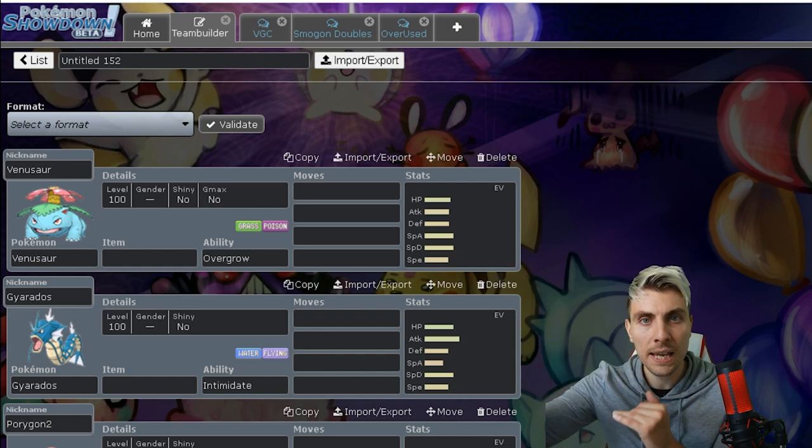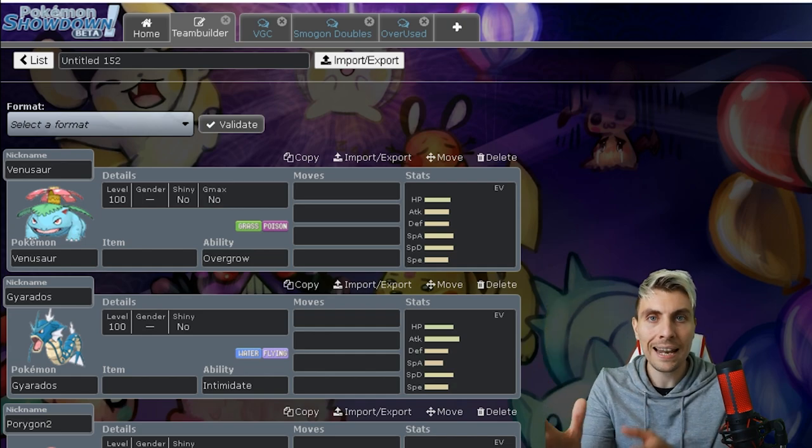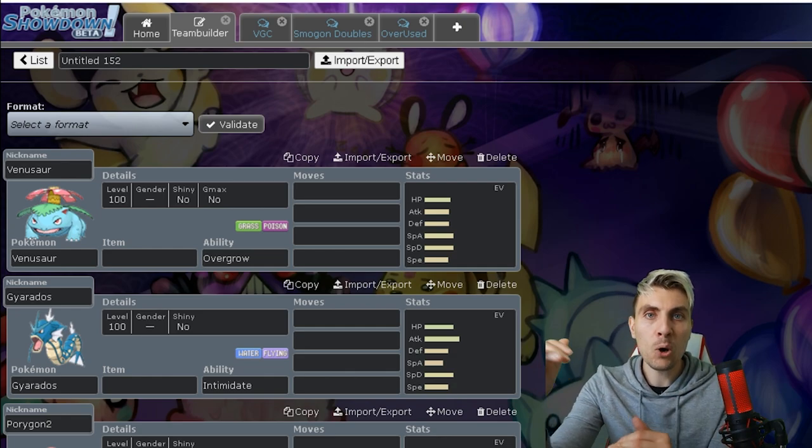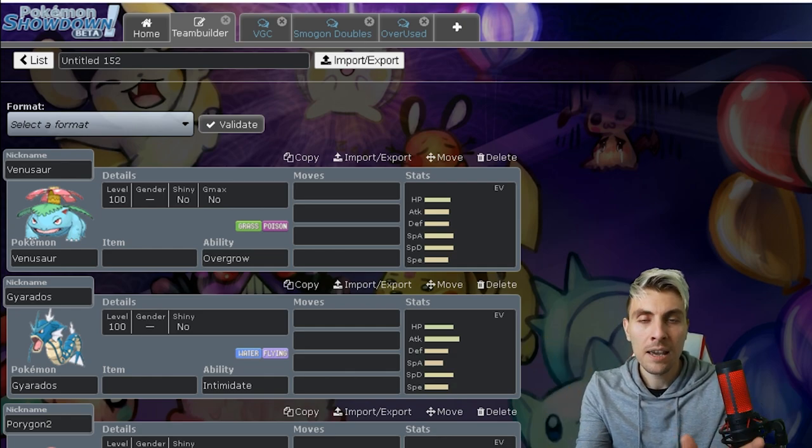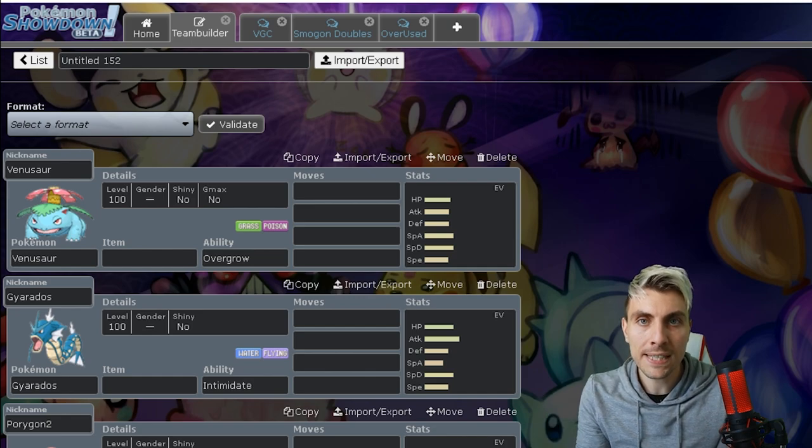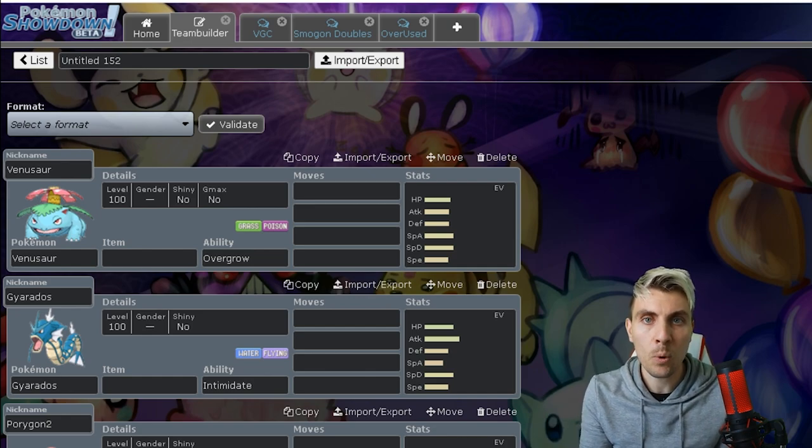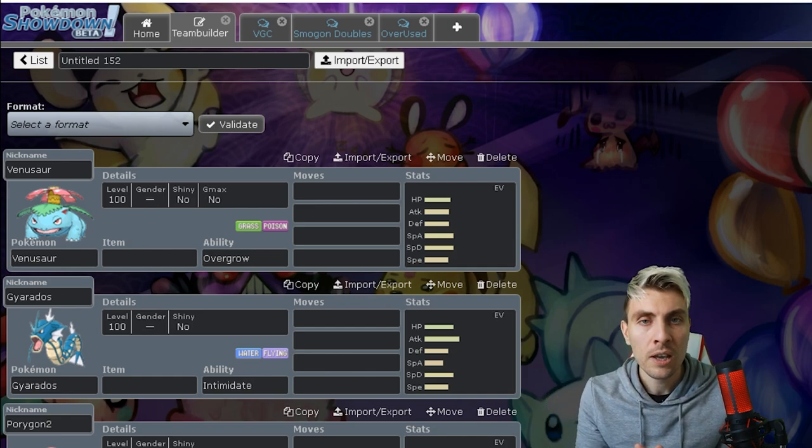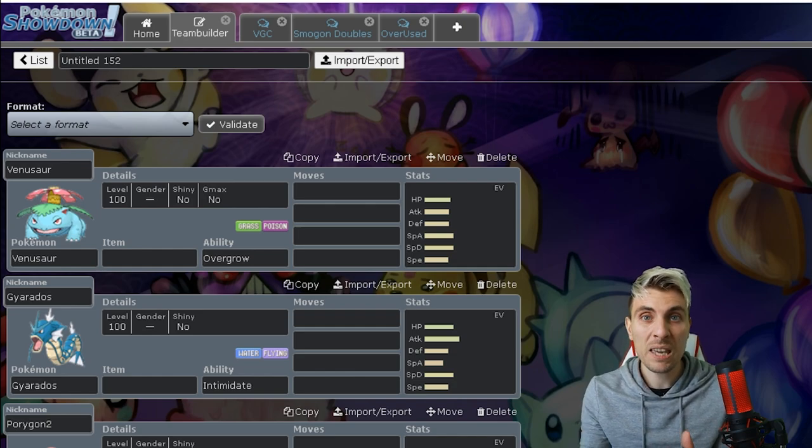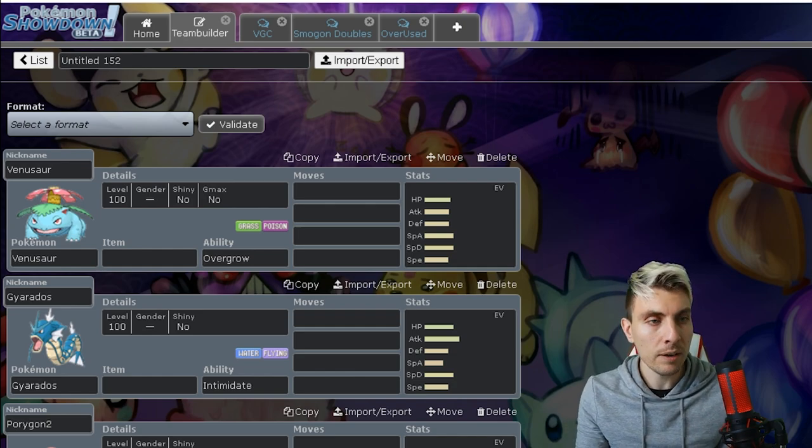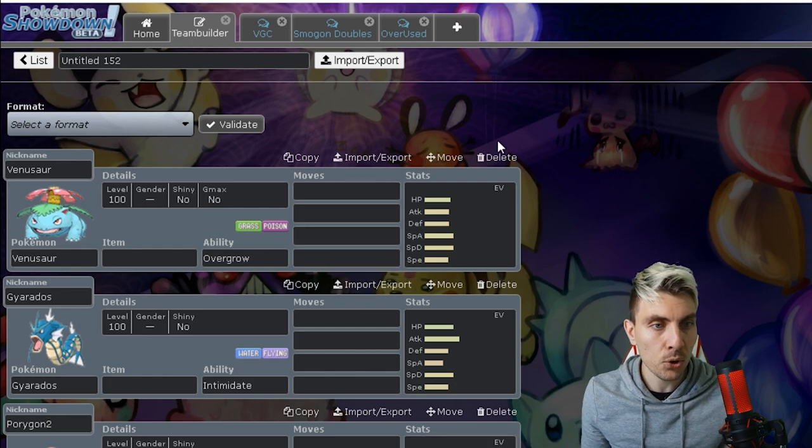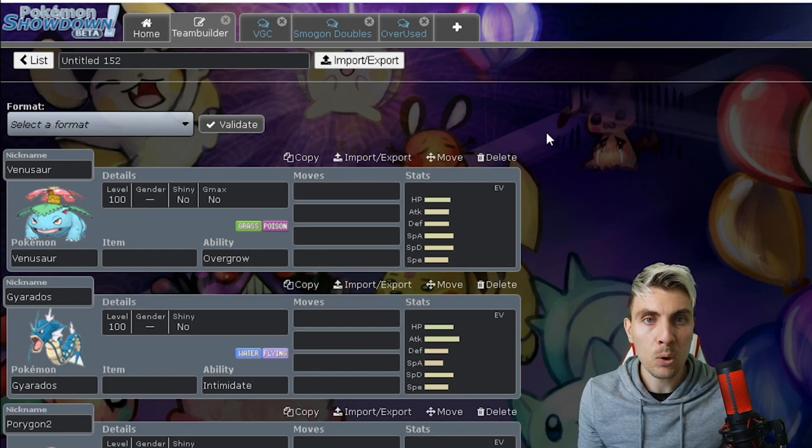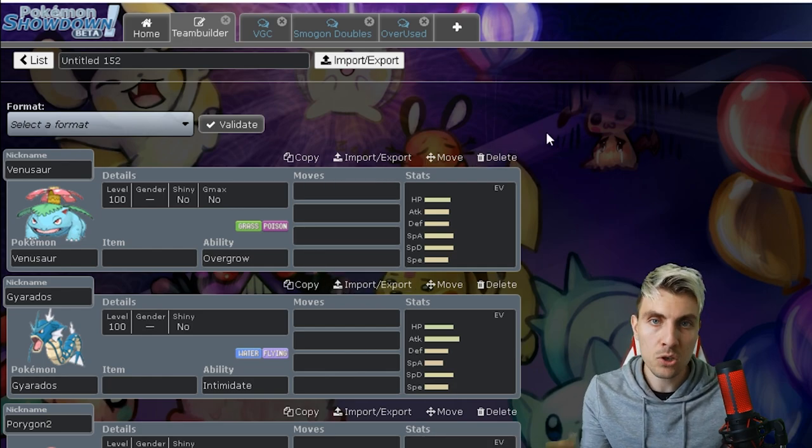What Pokemon have done is taken the top 10 usage from the singles ladder and the doubles ladder. Those Pokemon in the top 10 usage stats have been combined and a list of 16 Pokemon has been created where they will no longer be able to be used going forward from the first of September.